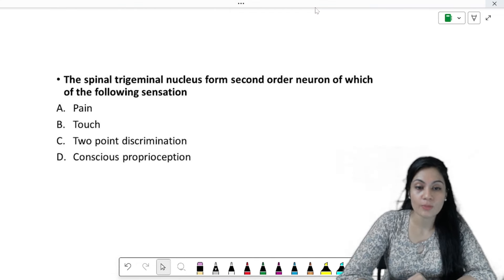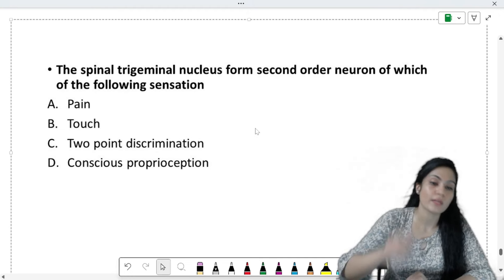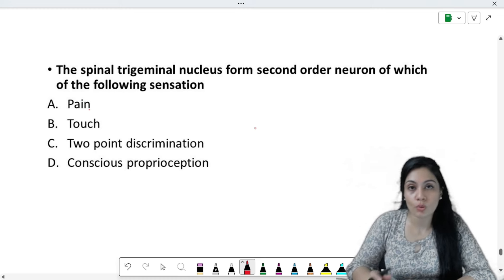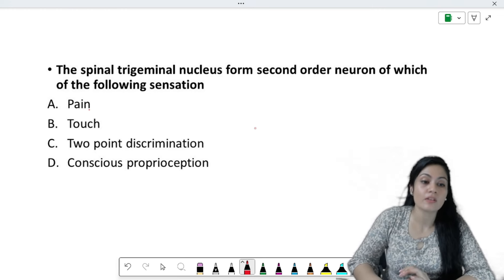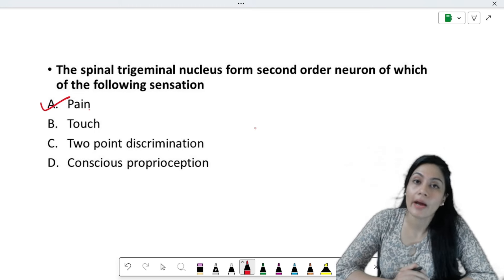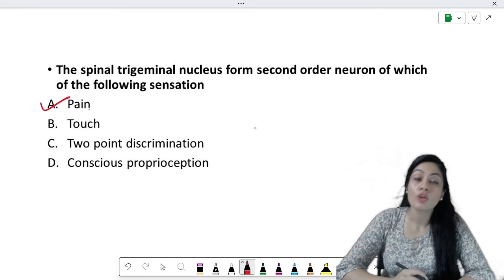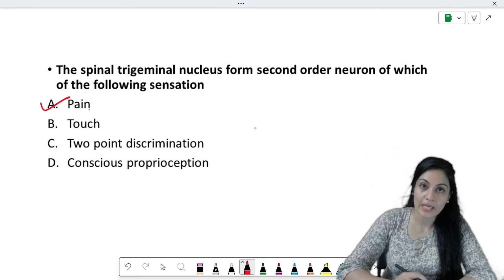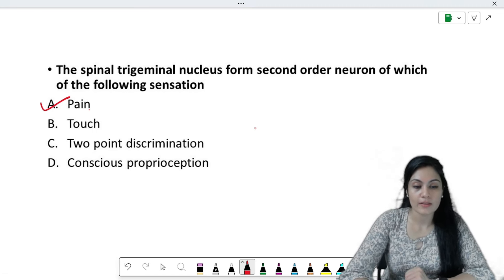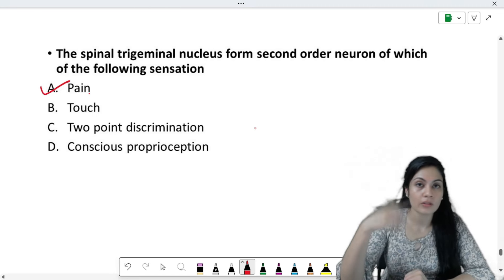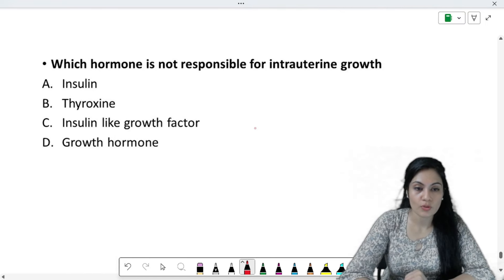The spinal trigeminal nucleus forms the second-order neuron for which sensation? This nucleus is present in the medulla and is a relay center specifically for pain and temperature — especially from the face area. So it is a relay center for pain and temperature.